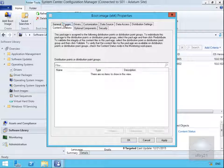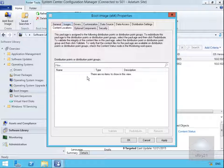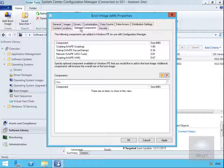Content locations shows us the content locations, so currently no distribution points are actually assigned to this boot image. Optional components - we can see all of the optional components.